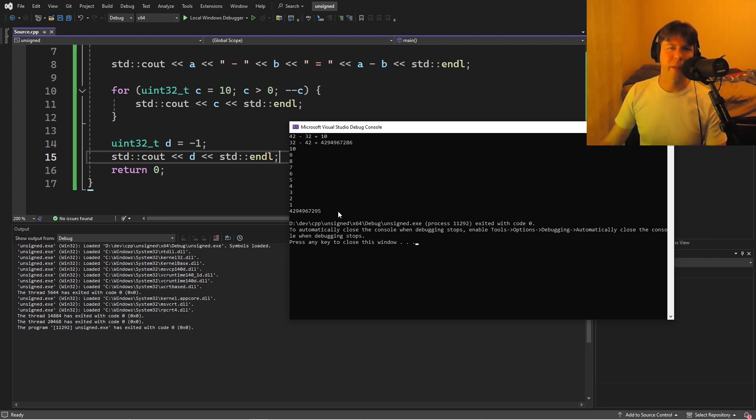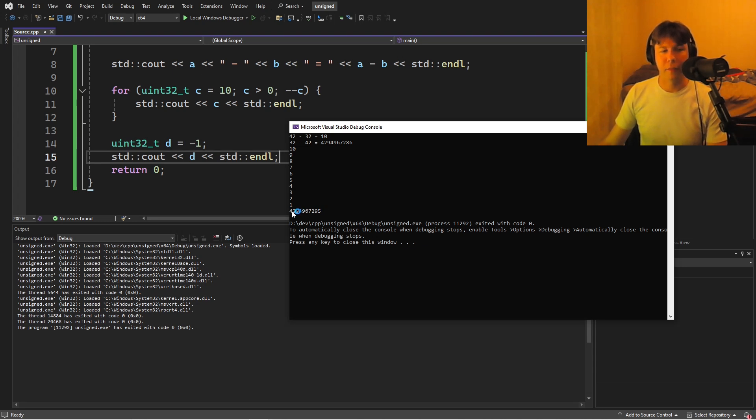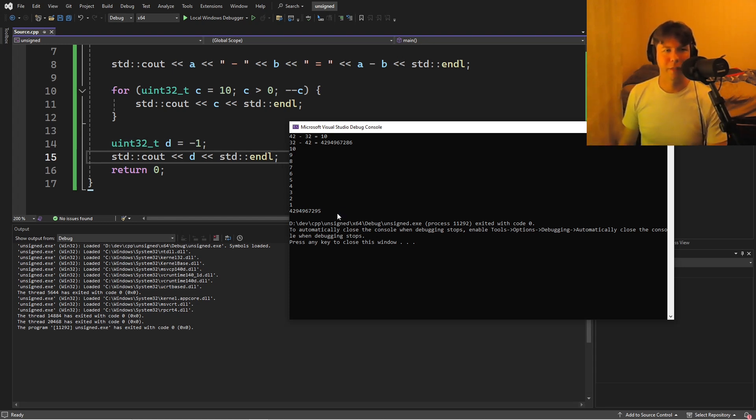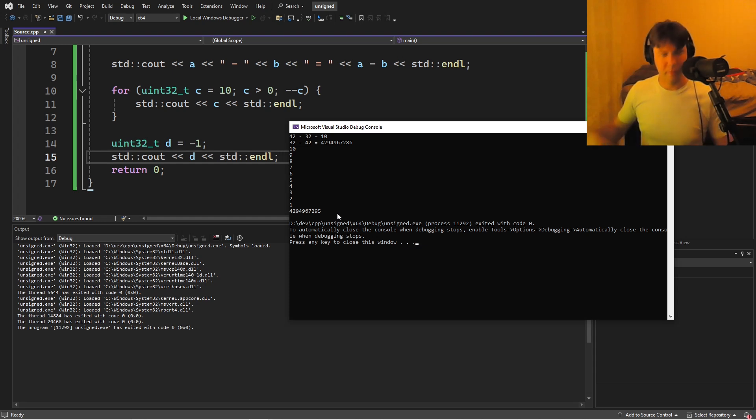And that's not even something to be angry about. Like, that literally is the additive inverse of one. If I add one to this number, it'll all go to zeros. So it's behaving logically. It's consistent.